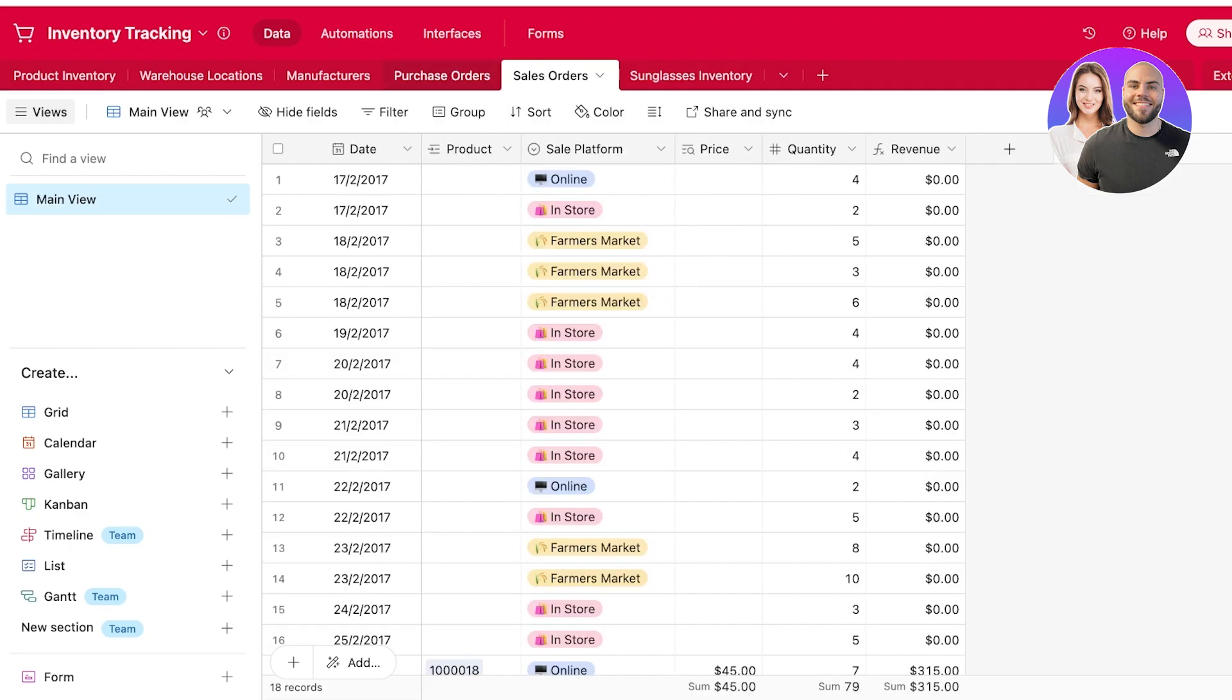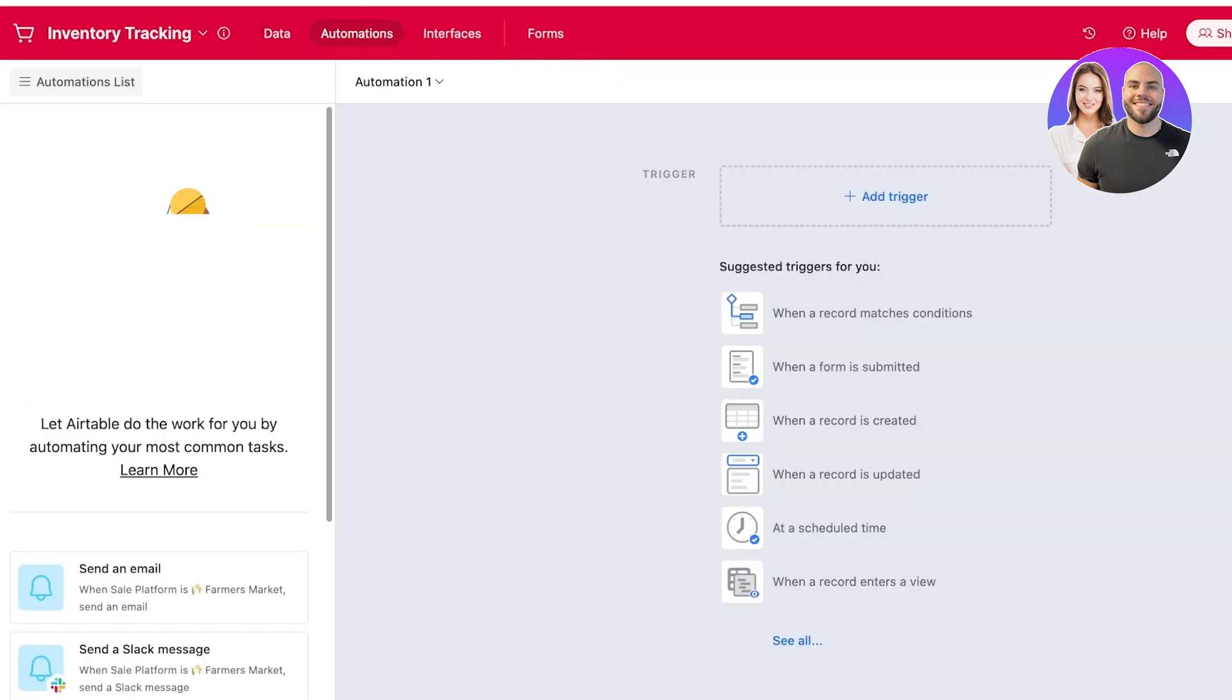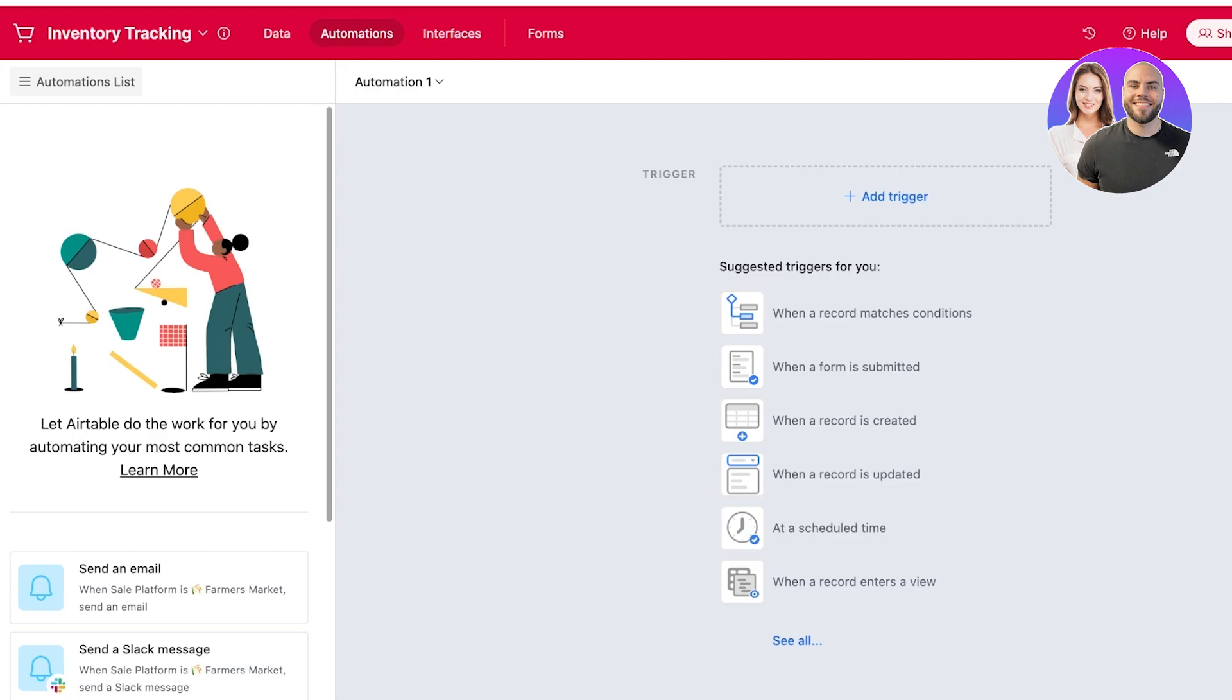Now, if you want to further customize and automate this, you can go into automations on the top and you can add an automation that can help you in notifying when inventory changes or notify you when a new purchase order is made or notify you when stock is running low. This will ensure that there's a smooth flow of your inventory.